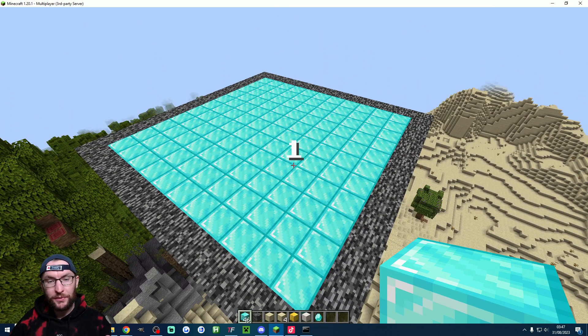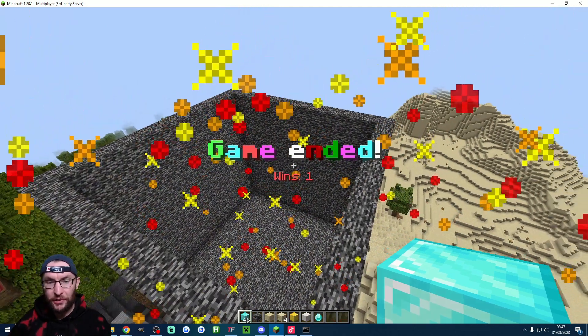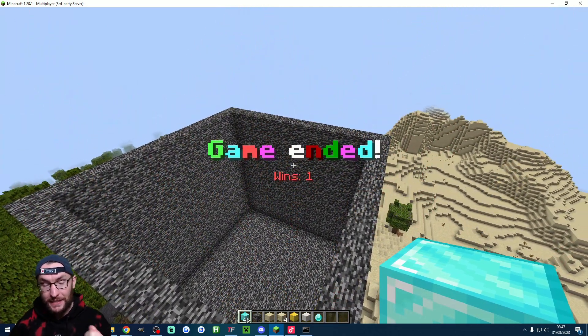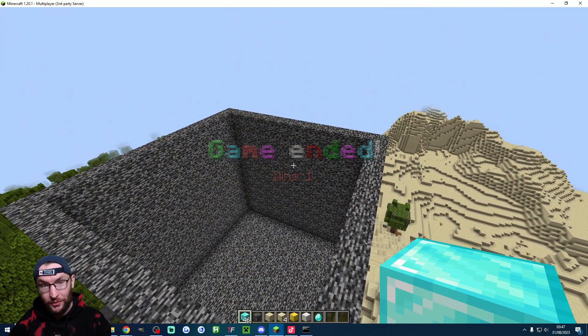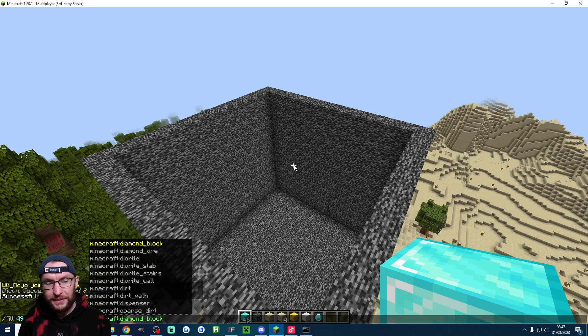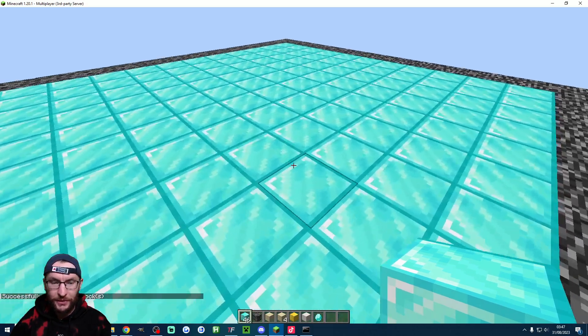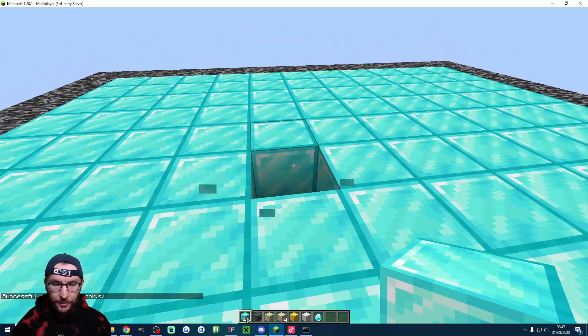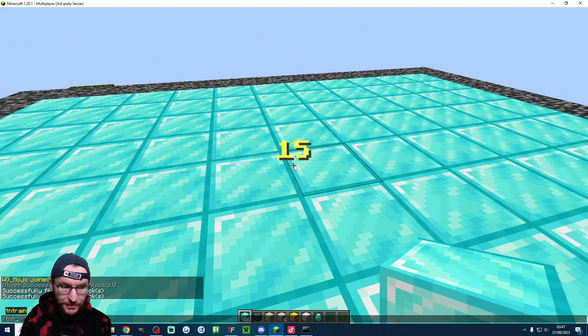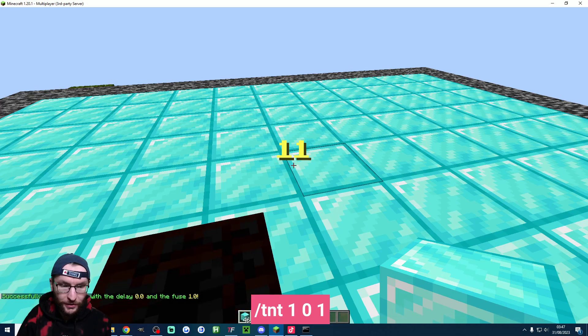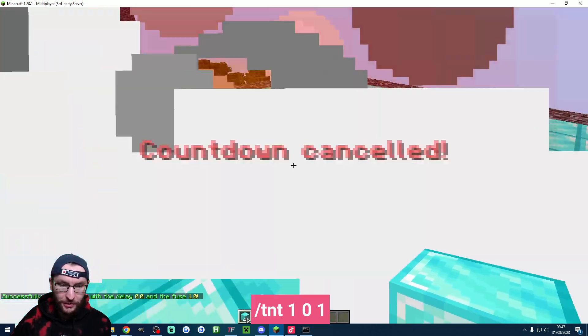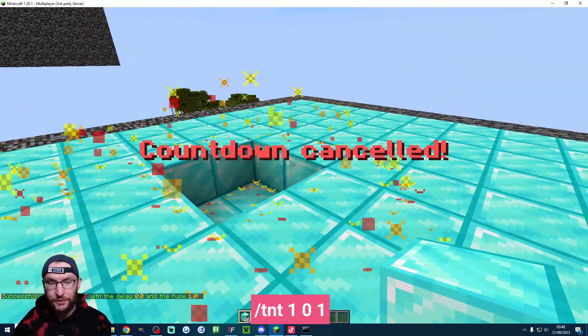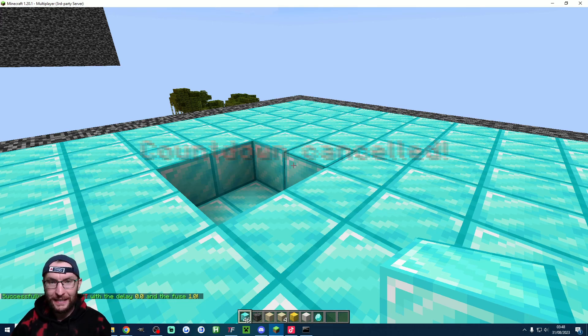I've skipped a few seconds but we've now hit zero. It says the game's ended, it's added one win to the counter. Let's repeat this again but now let's interrupt it with TNT. So I'm going to break a block replace the block and into my chat you're just going to type slash TNT one zero one. I'm going to spawn one TNT with a one second fuse and you can see TNT cancels it.